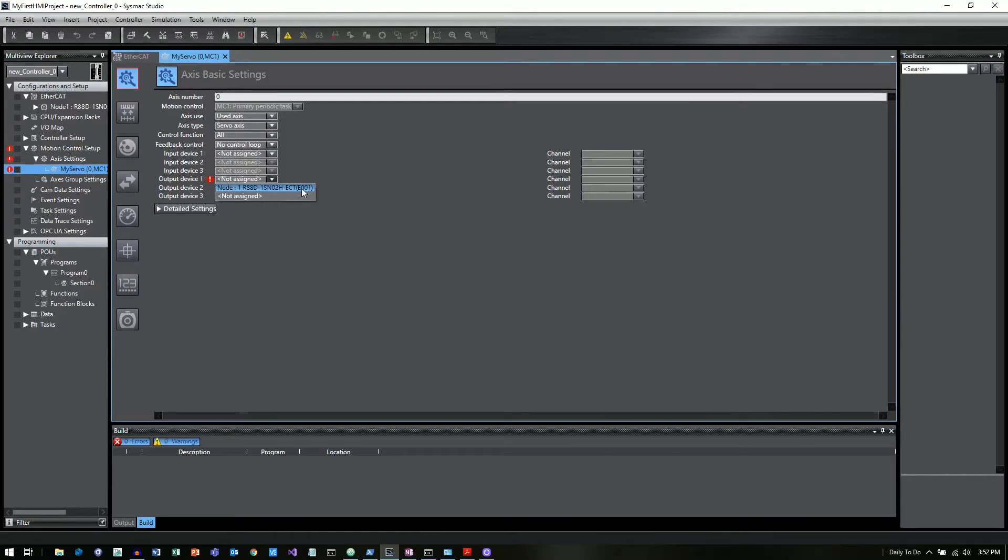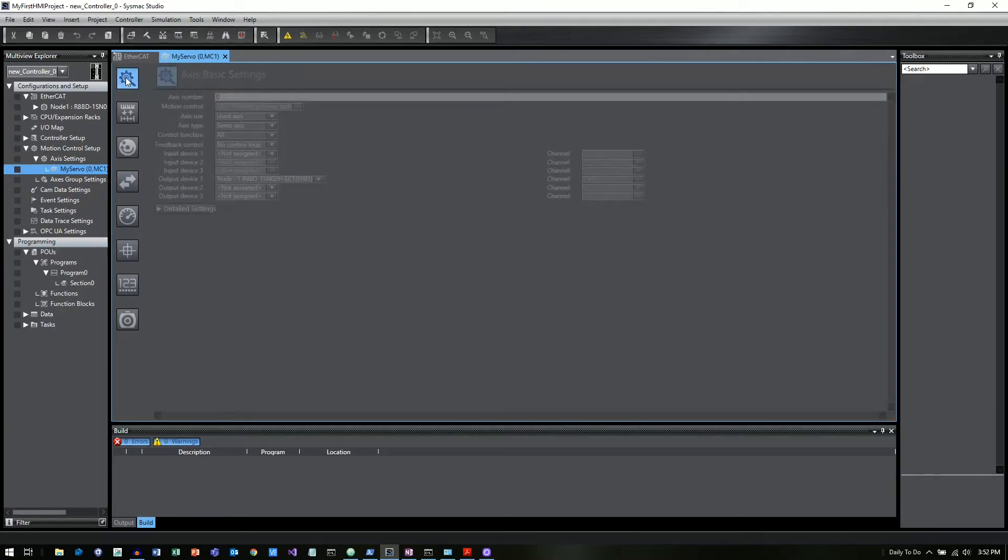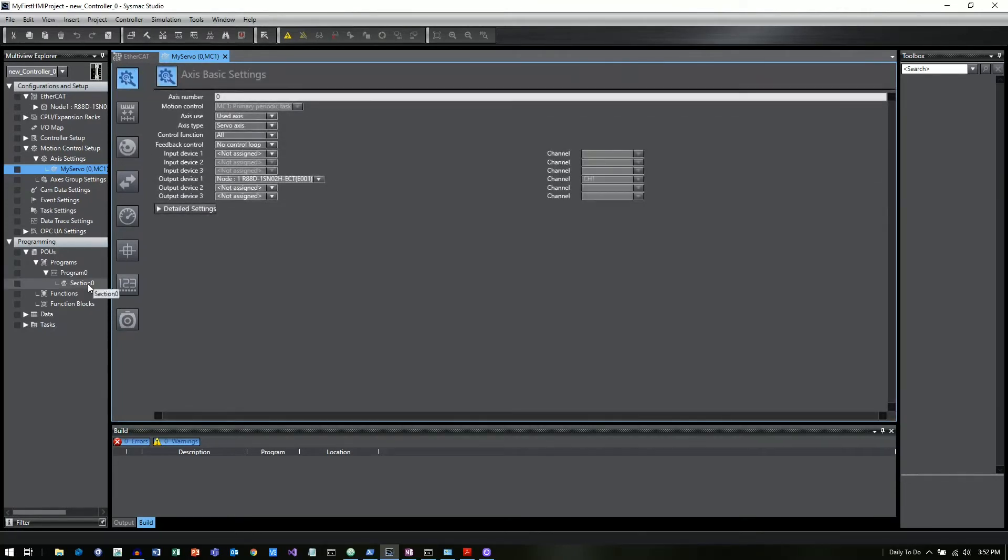So I'm going to go ahead and click on the 1S that we had in and then there's all sorts of settings. I'm not going to go into those now, but those would be how you would actually set up your axis.